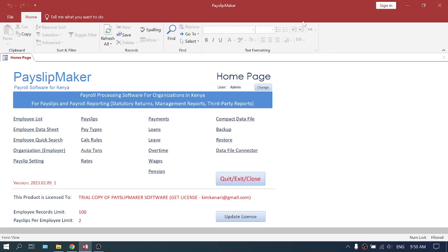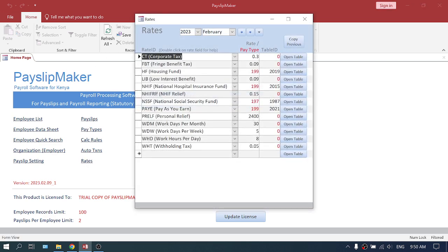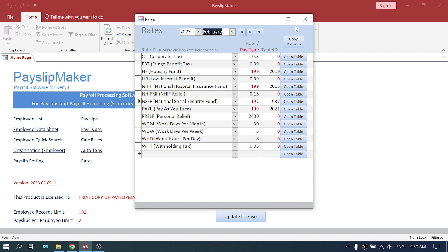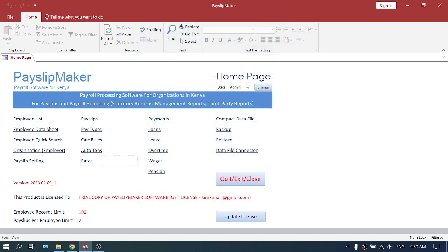Hello, this tutorial is about how to change from the old NSSF rate to the new NSSF rate. So you change it in rates. You can see NSSF is here and I'm in 2023 February. Now before I change it, I want to show you.